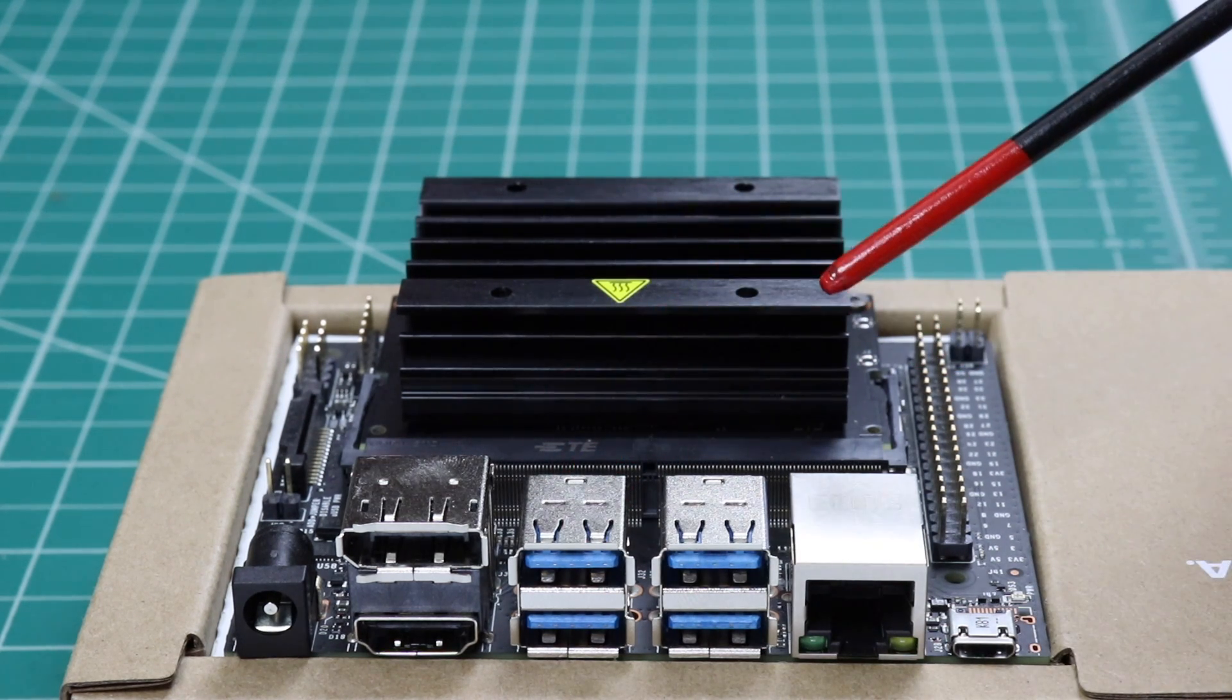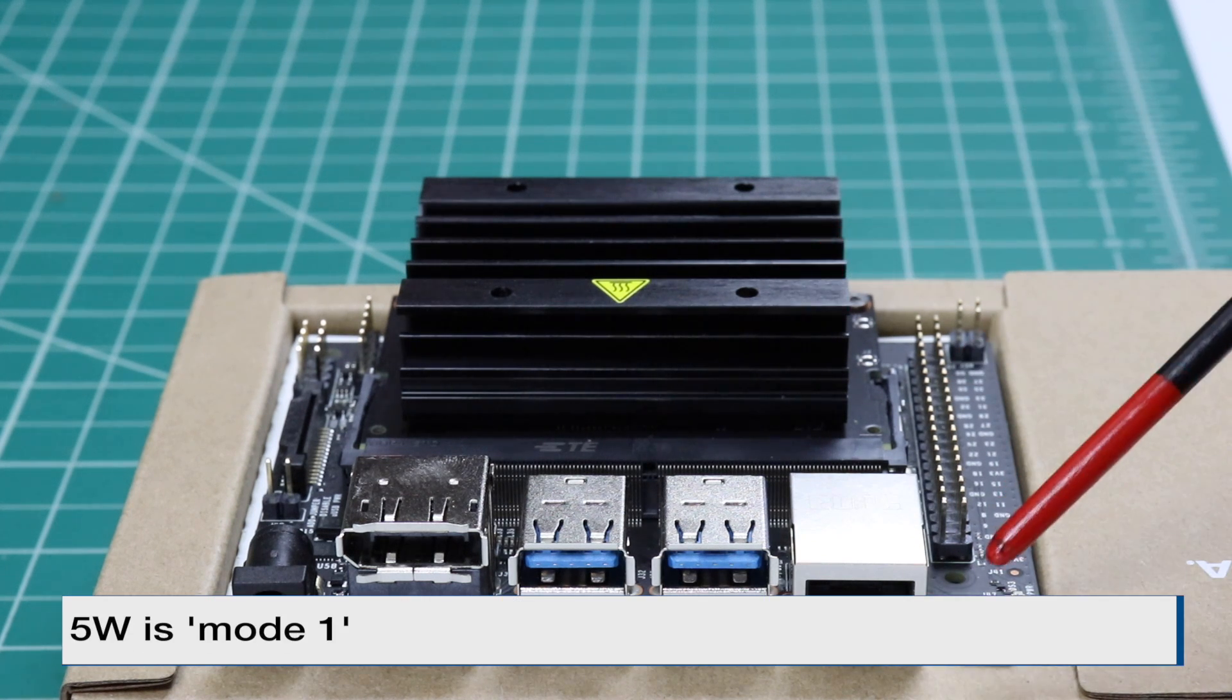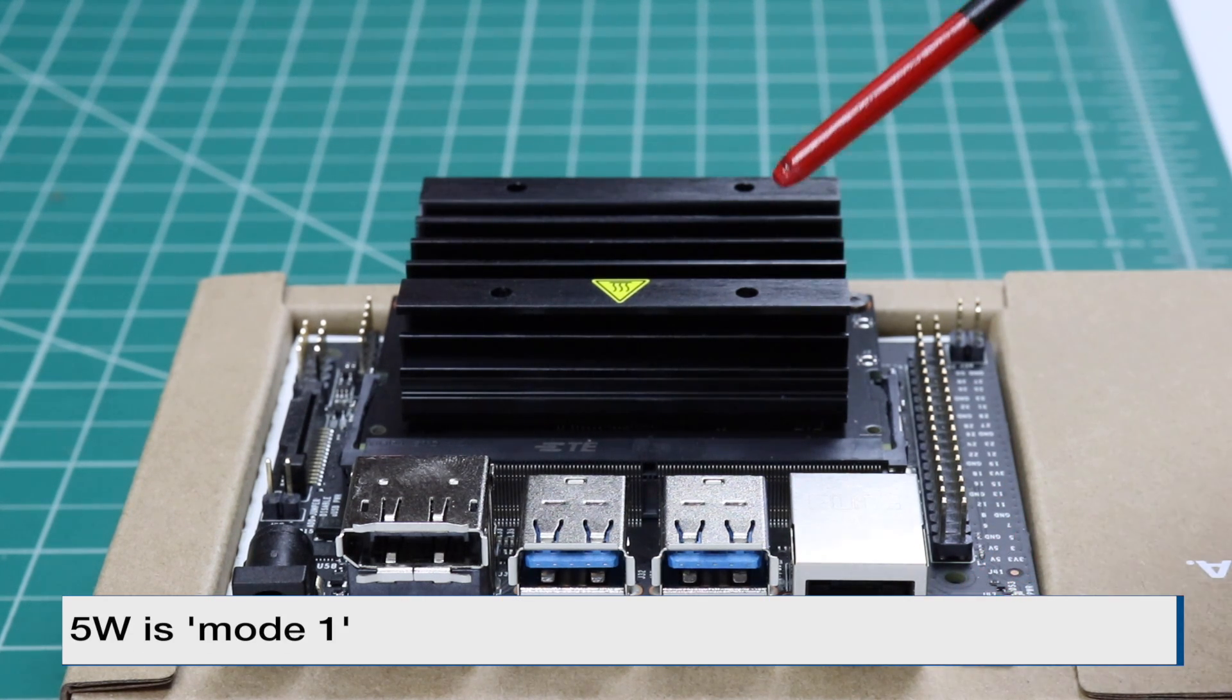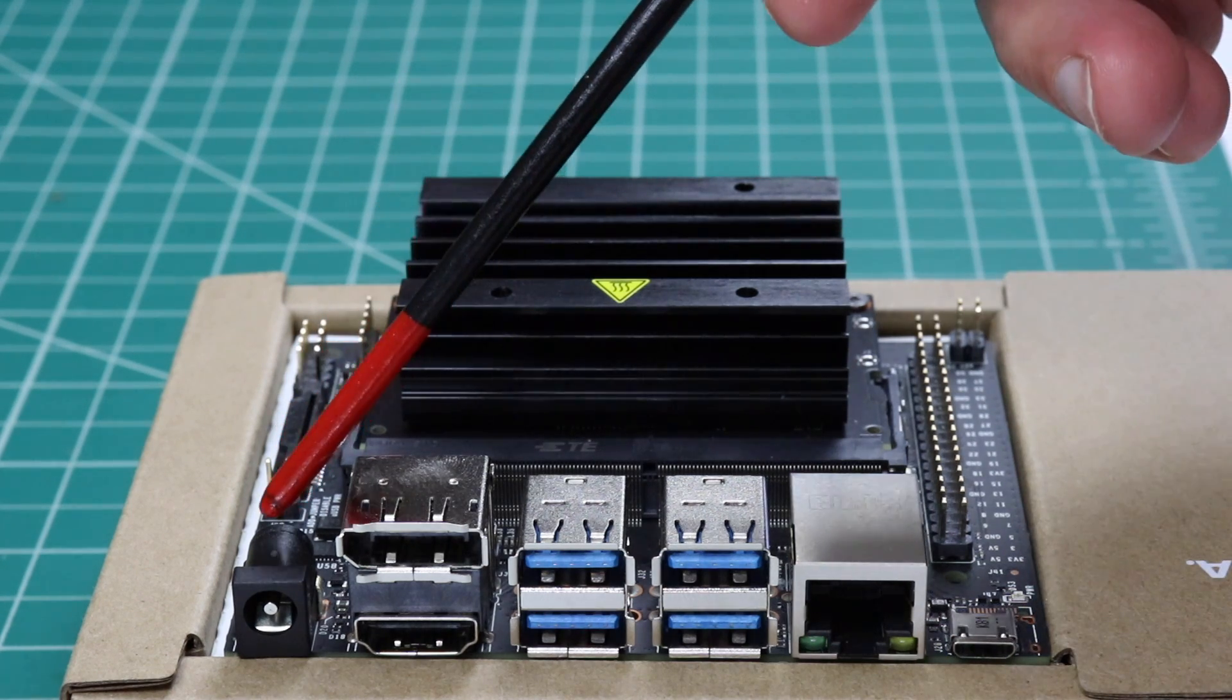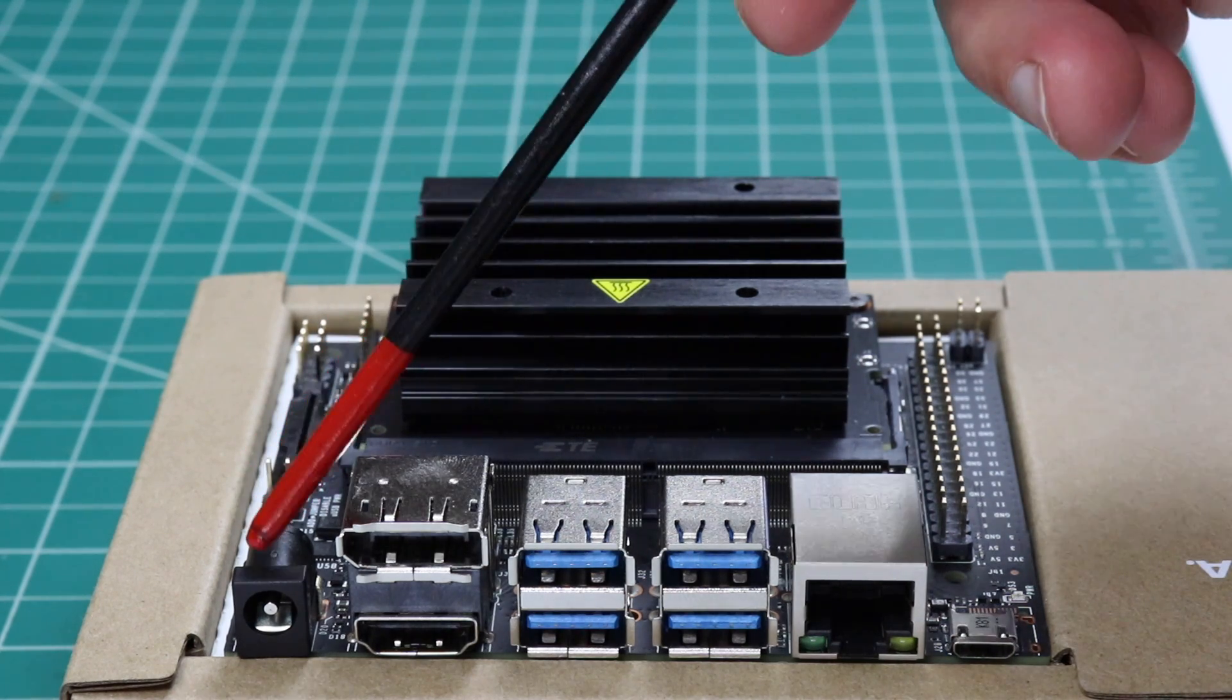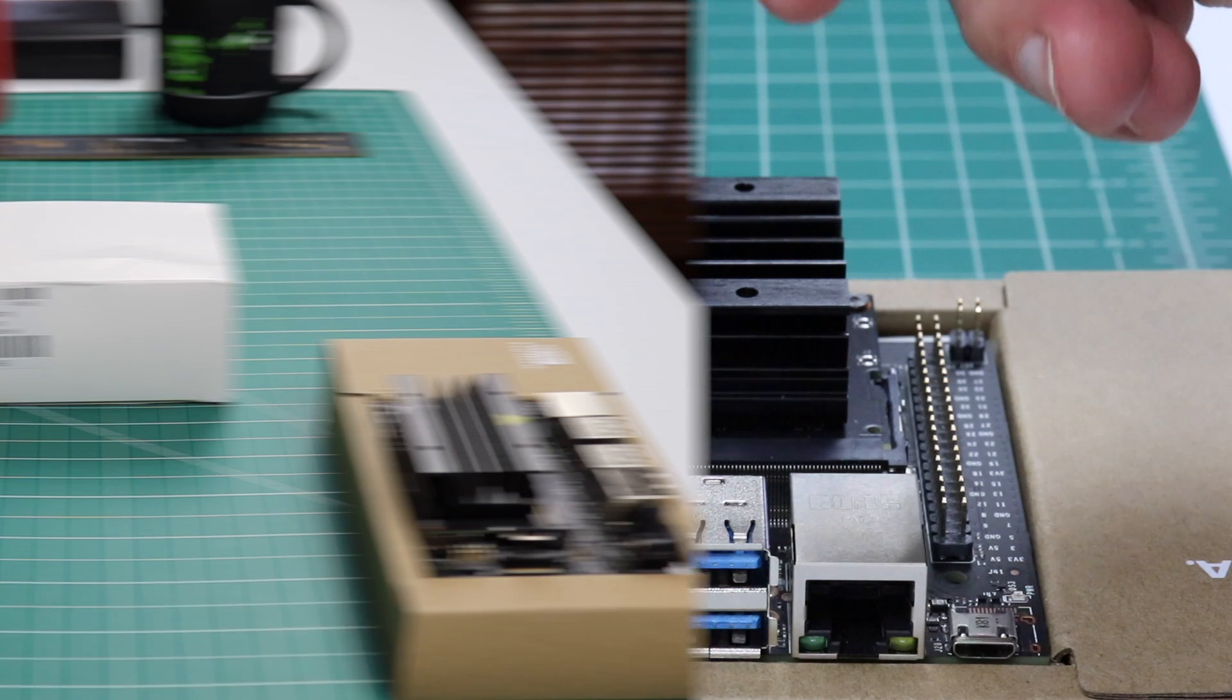In practice, you need to run the Nano in 5-watt mode when you're using the micro-USB connector. The unfortunate part of that is it doesn't run as fast. So if you're hooked into the wall anyway, you might as well use this 4-amp connector, and that way you won't run into that problem.